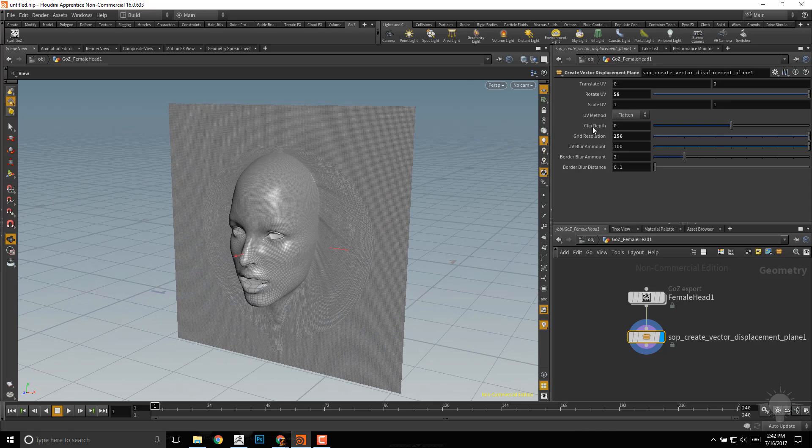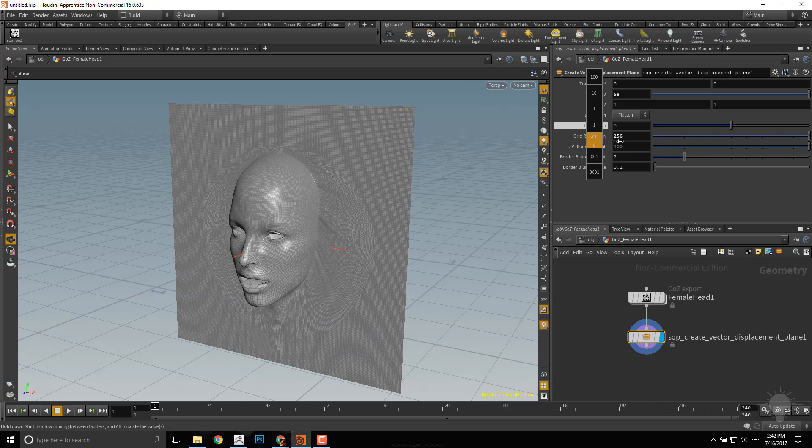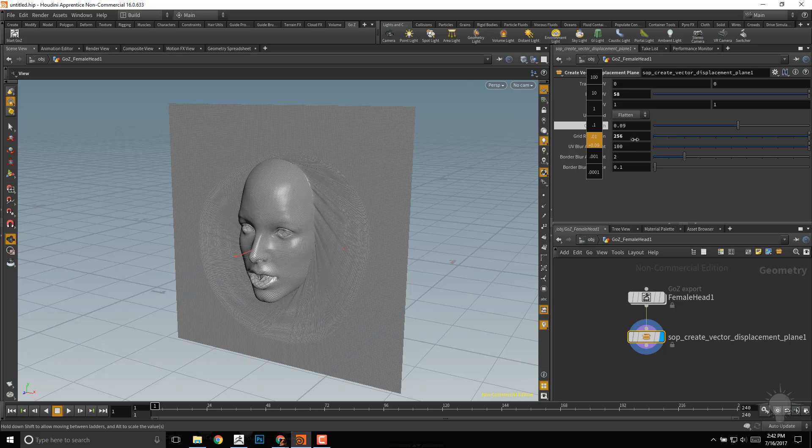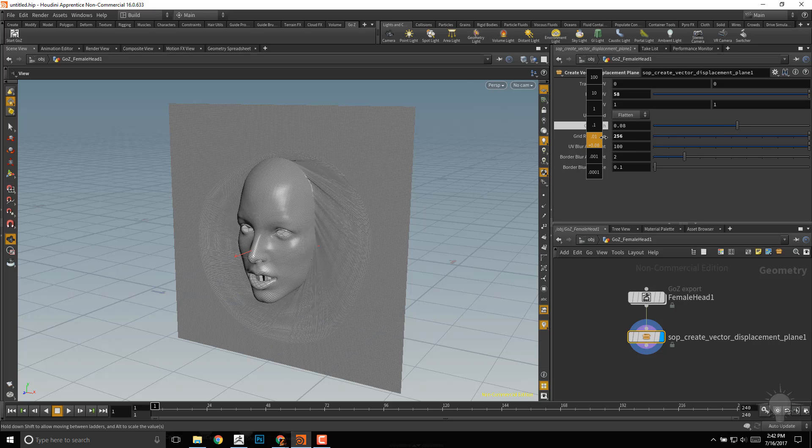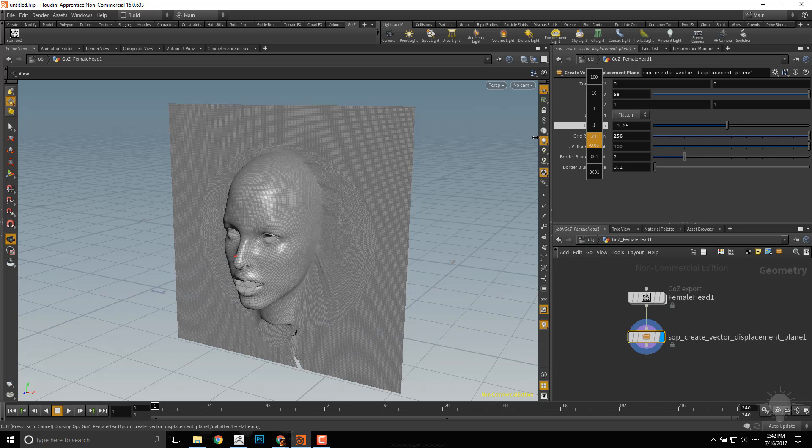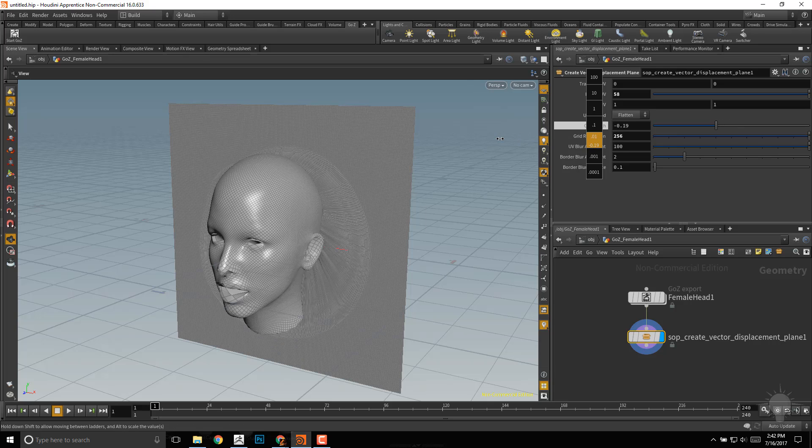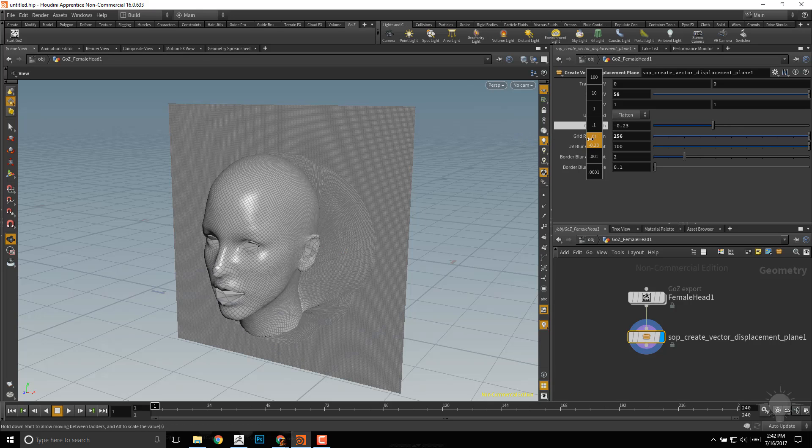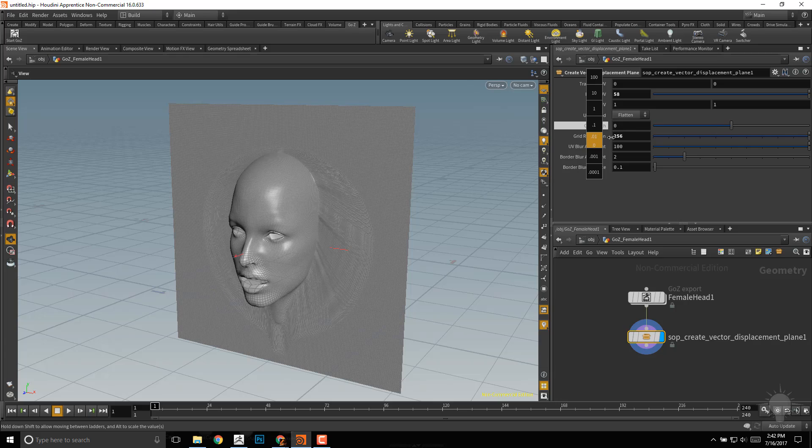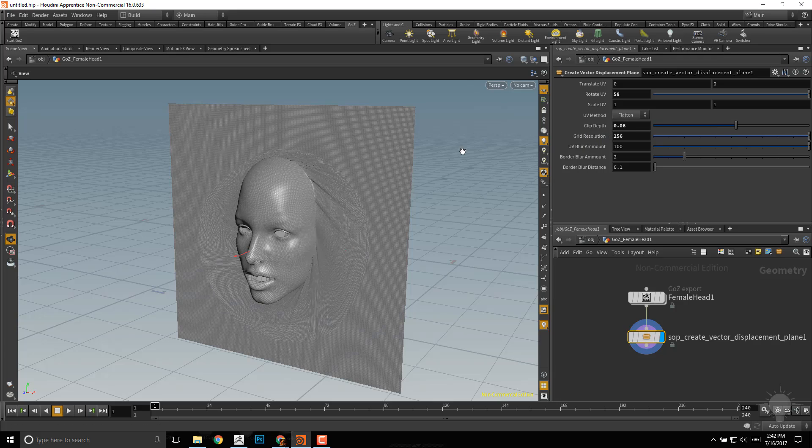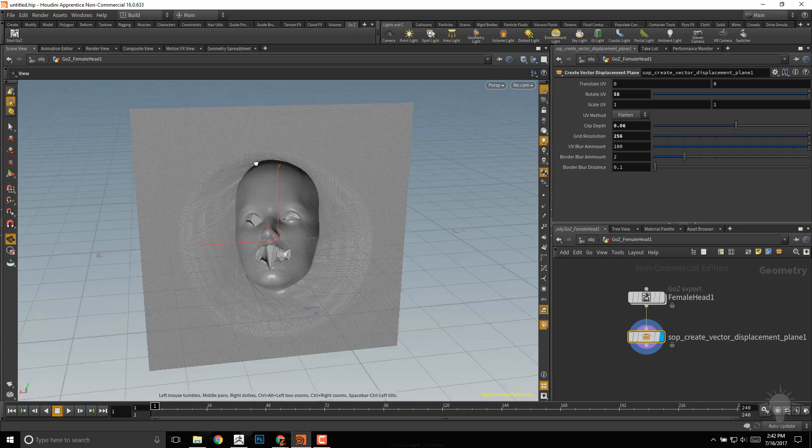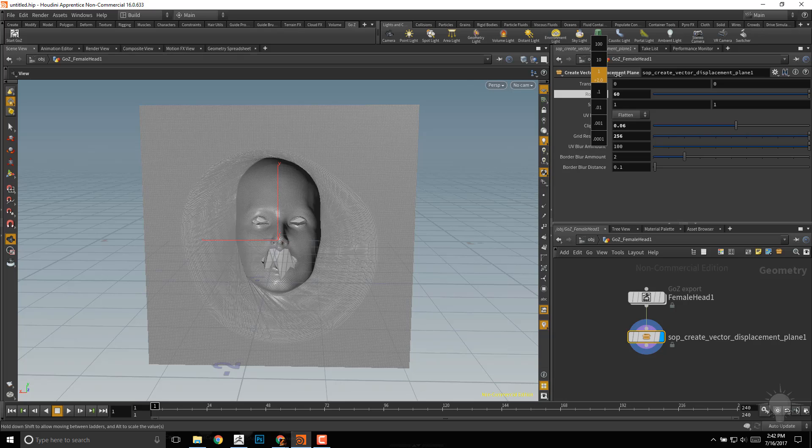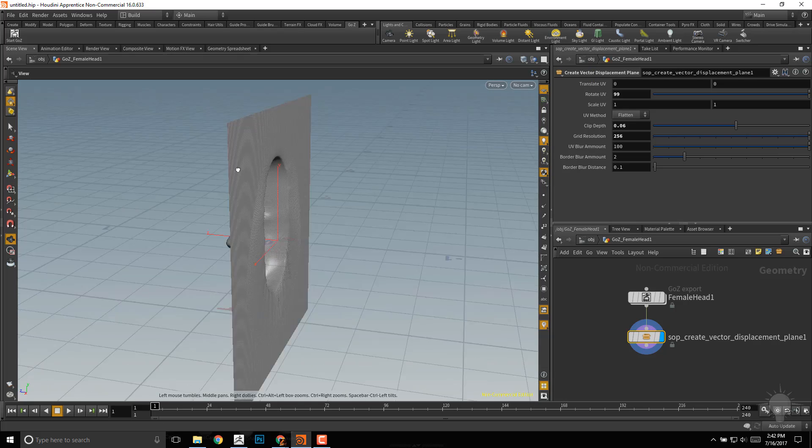Clip depth is an interesting one. If you go to clip depth, it's at 0.01. You can see as I drag to the right, it sinks the head in more, and as I drag to the left, it pulls the head out from that plane. So we'll drag to the right here and sink that in a little bit. If you need to, go up here to the Rotate UV and even that back out.